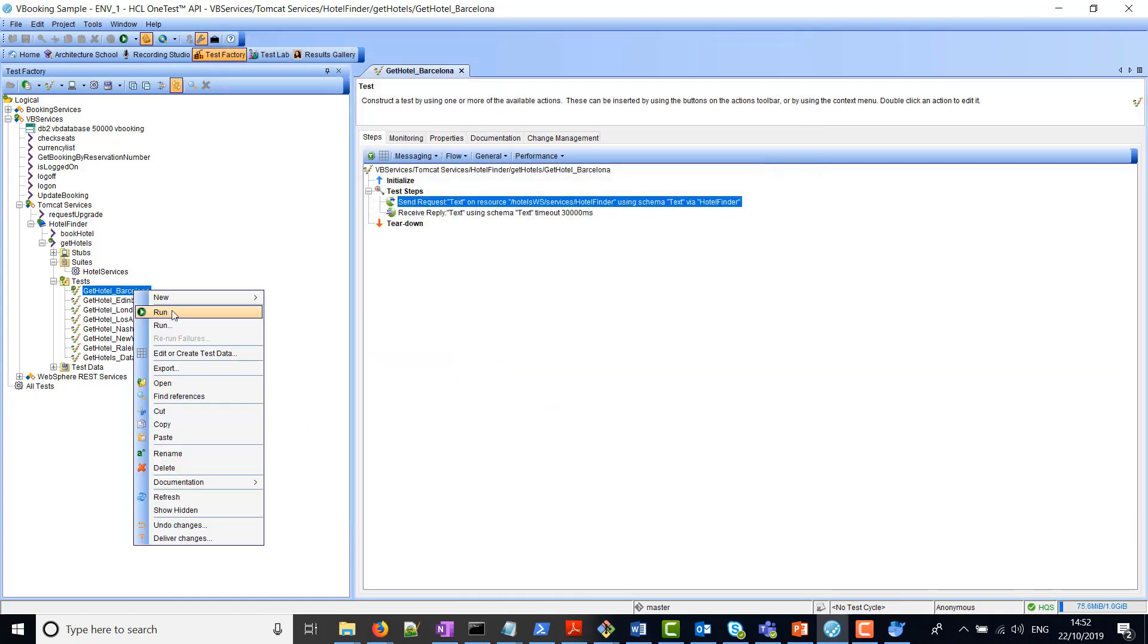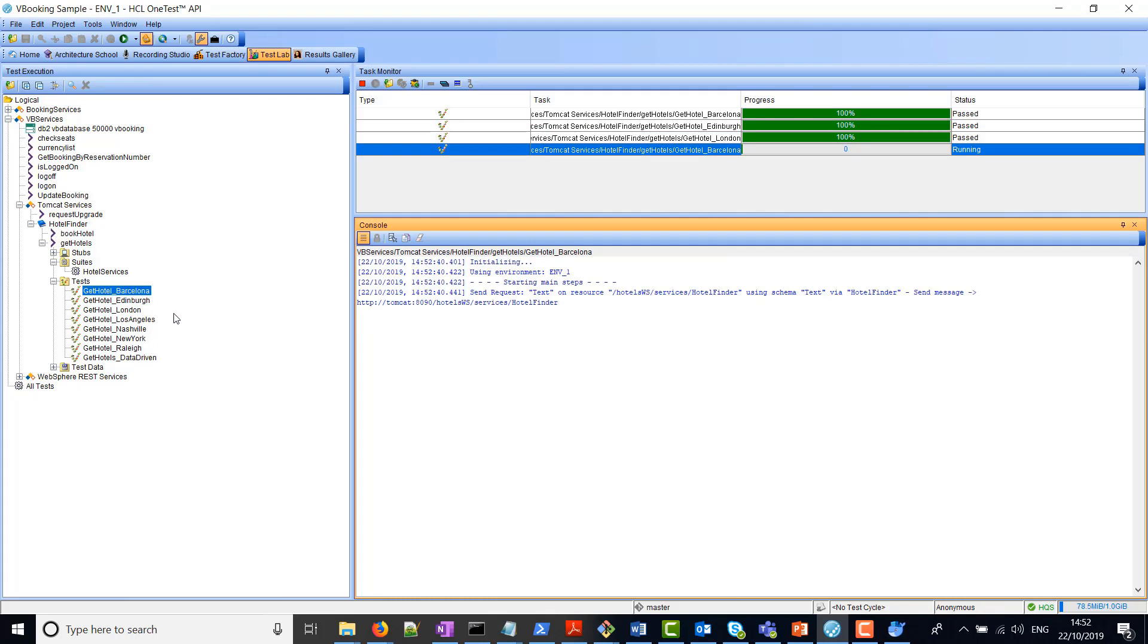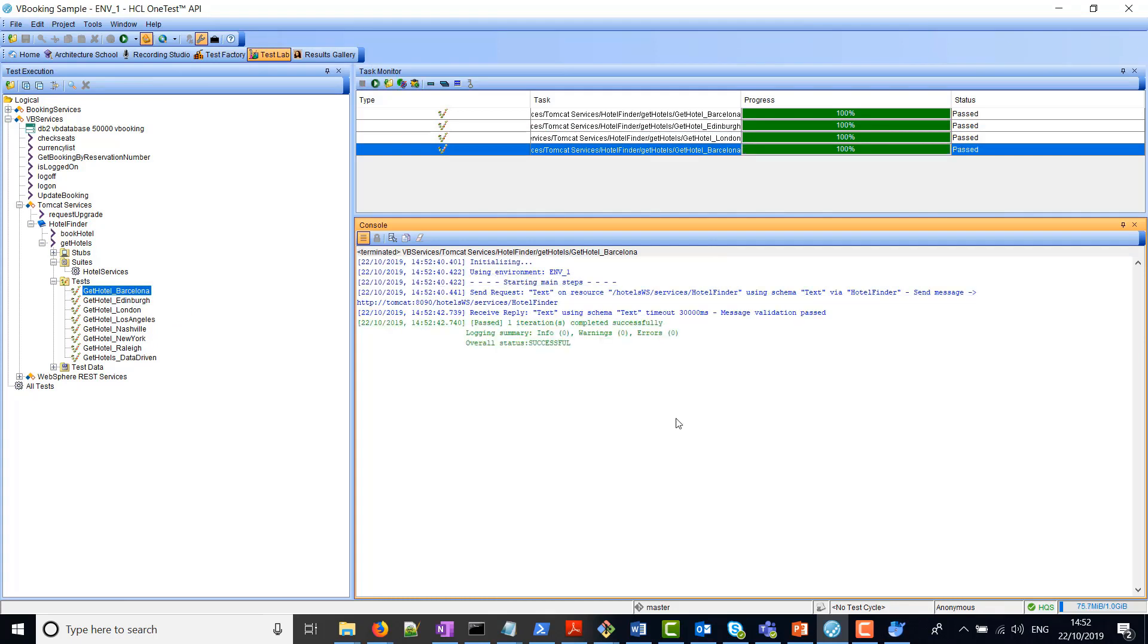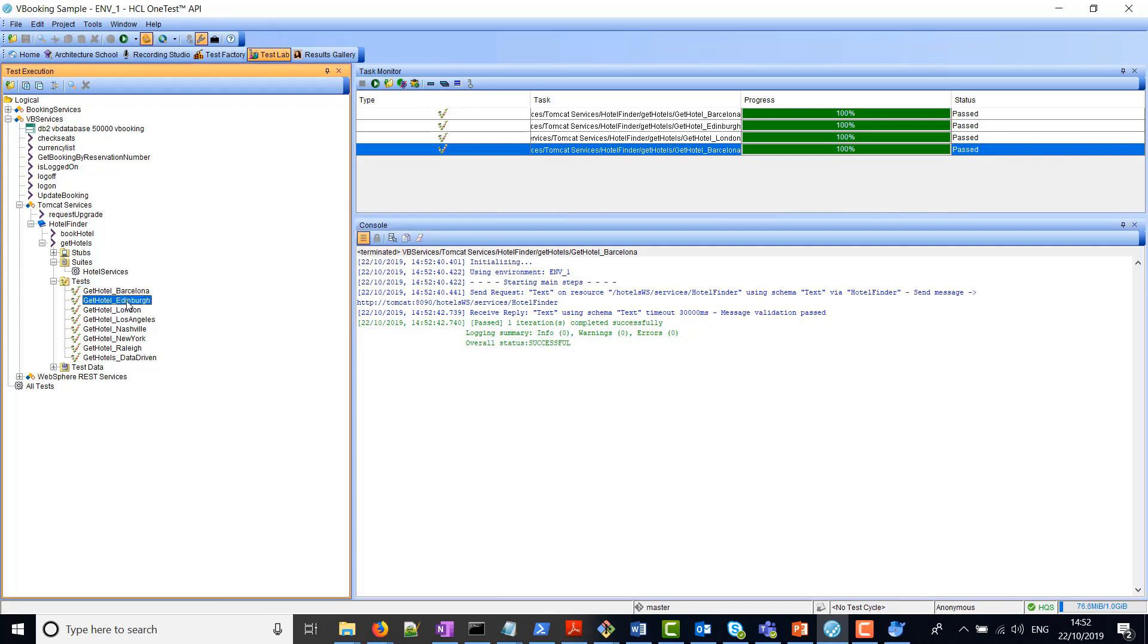If I run this test, okay, we can see that that has run successfully. And what I've done now is created other tests for different cities.